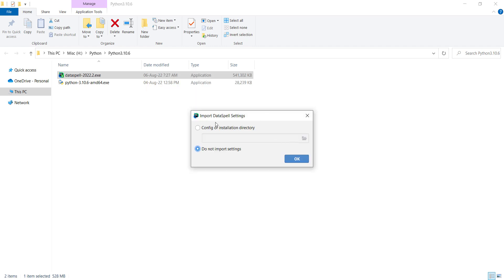The installation has been successful, so I want to run DataSpell. I check this one and press the finish button. It then asks, do you want to import anything? Because I don't want to import settings, I choose this option and press the OK button.